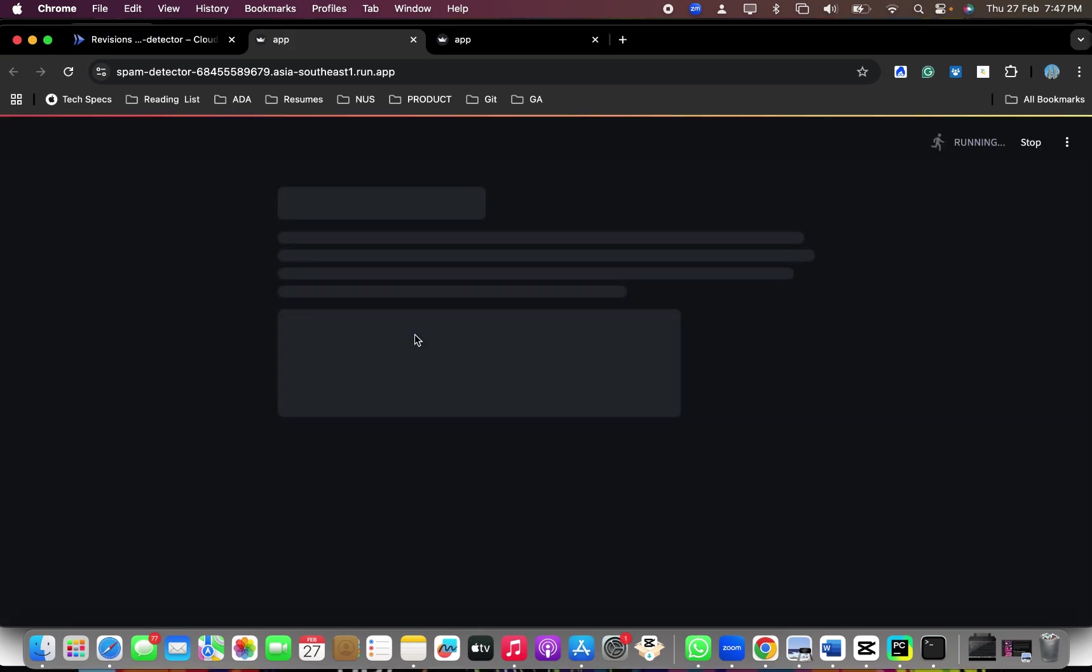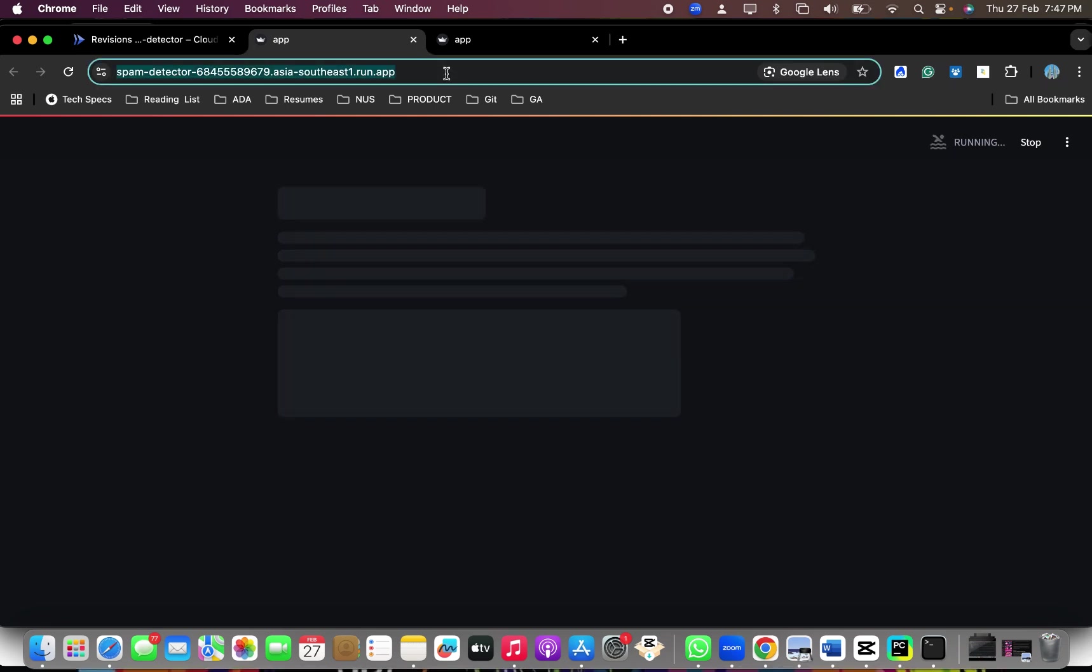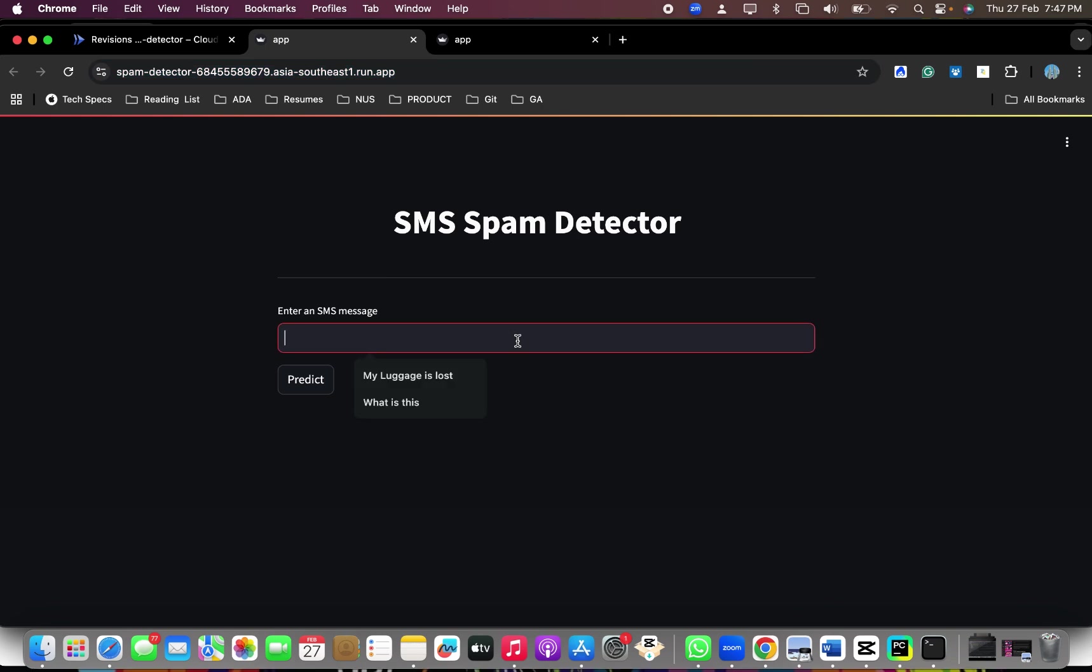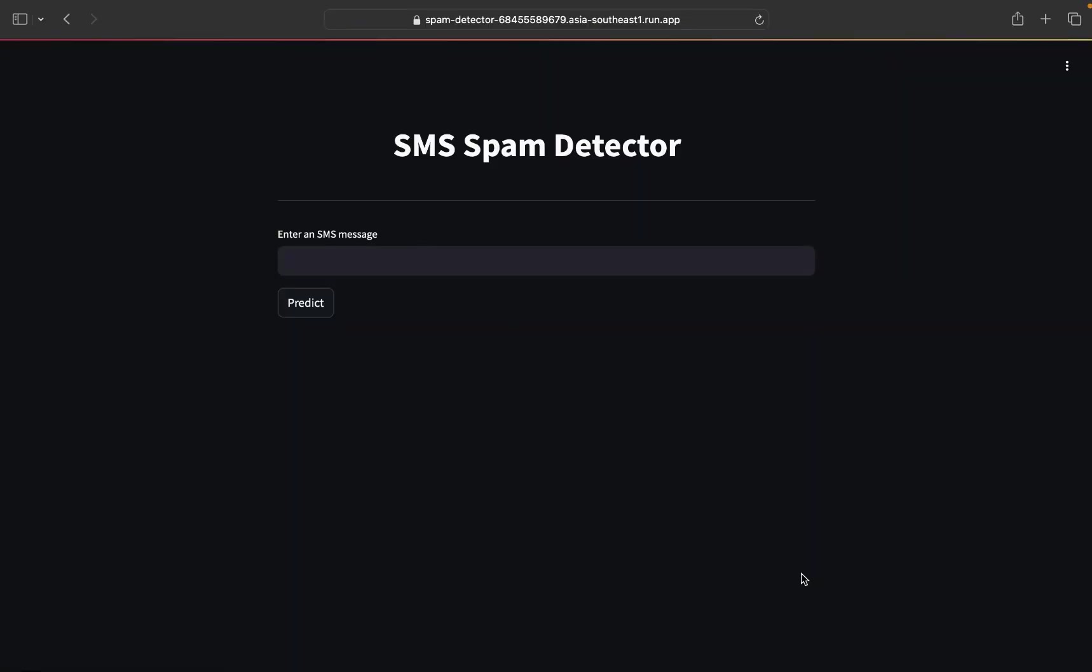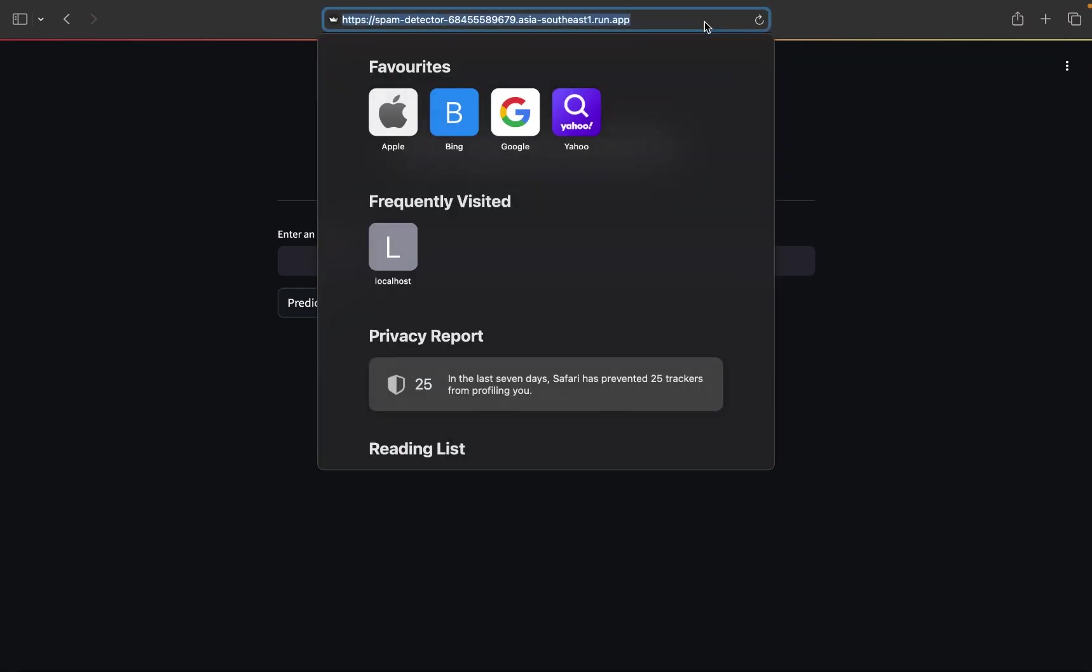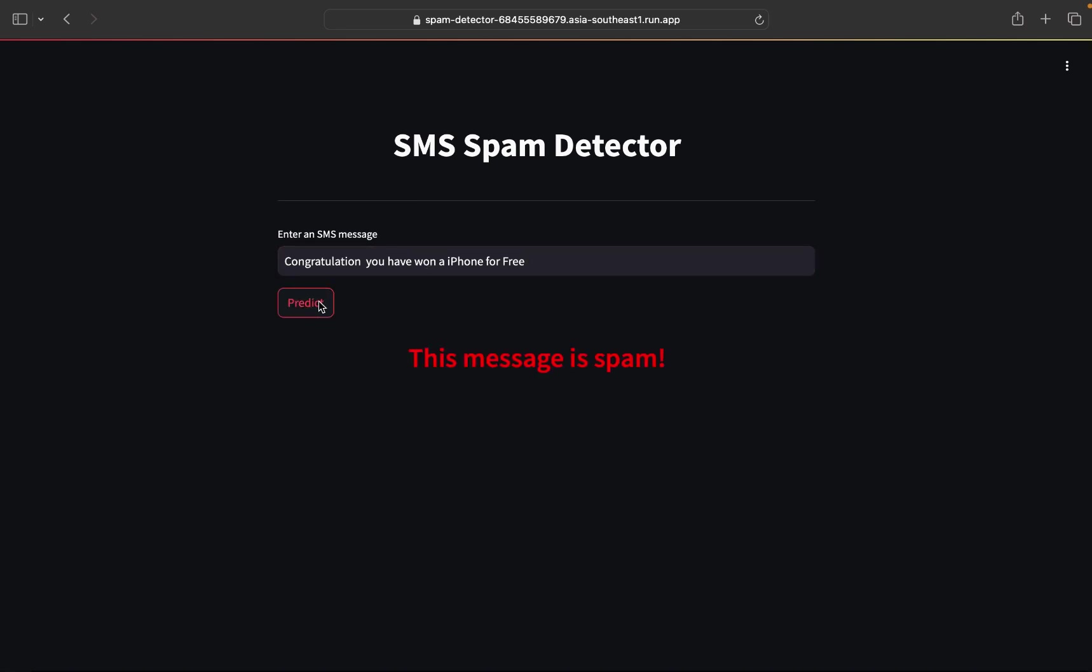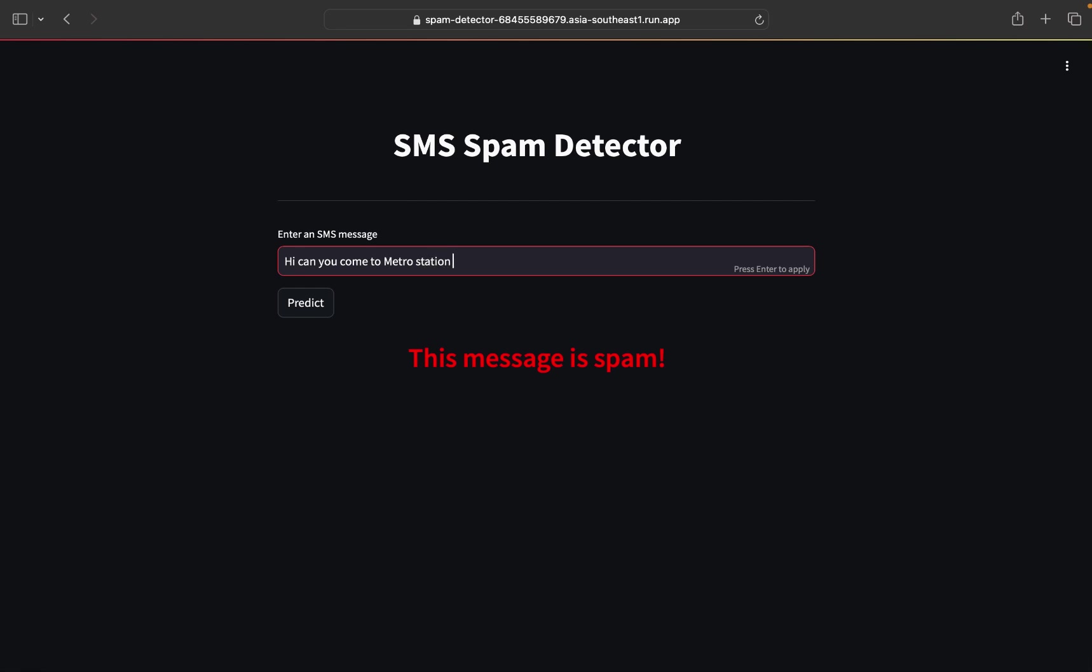Now, if I go to the URL. So now this URL is open for everybody. So anybody on internet would like to run your app can actually, you can pass this URL to that person and he can actually run the app. So this is the Streamlit application which is running on cloud. If you see the URL, this URL would be able to access from anywhere in the internet. So let me go ahead and try a text, an SMS saying, congratulations, you have won the iPhone for free. Let's go and predict it. So it says, this is a spam. Let's go and say, hi, I'm new, come to metro station today. That's normal SMS. Let's say predict and it says this is not a spam.